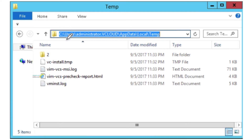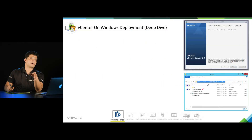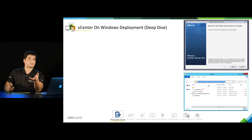The very first log we can see here is actually a text file which is in its initial stage, so it will become a text file later. The name is vC-install. This file will have a summary of all the installation phases and it will also have information about the installation state — for example, if your installation was successful, canceled, or failed.